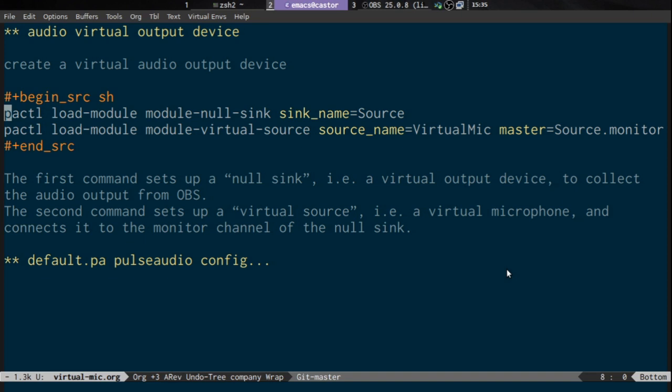Then we load another module: pactl load-module module-virtual-source source_name and give it a name — this is what will appear in chat programs and other programs where we want to use the virtual microphone. In this case I'm going to call the source name 'virtual_mic' and set the master to source.monitor, which is the output of the null sink we created. Once you run these commands you'll have a virtual microphone — basically like virtual cables on Windows.